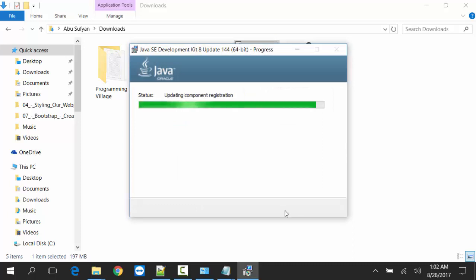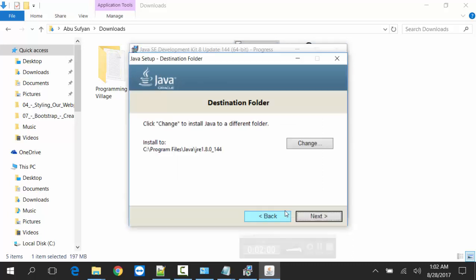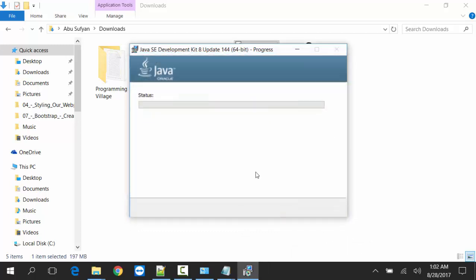It will take some time. Now I will install JRE.